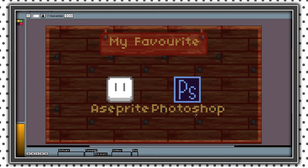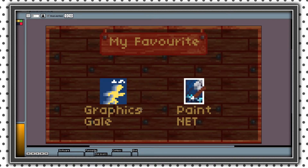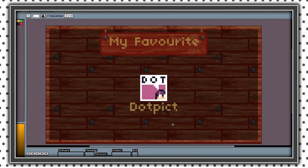My favorite paid apps for computers are Aseprite and Photoshop. Free apps for computers are GraphicScale — though I did not use it — and Paint.net. And my favorite app for mobile is .pict.